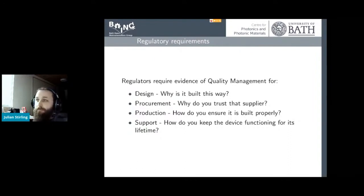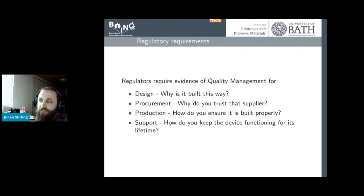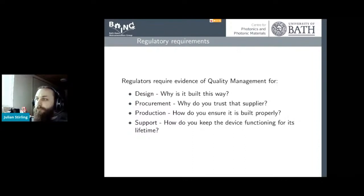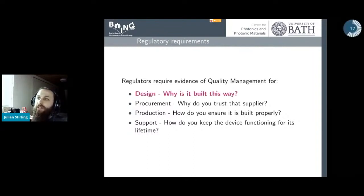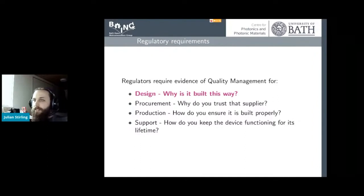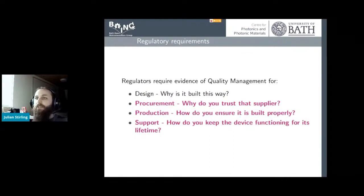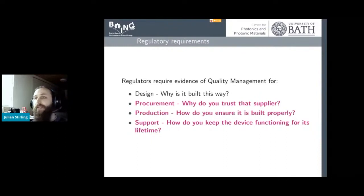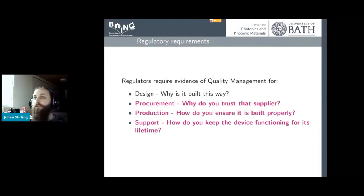The QMS also covers procurement — why did you trust that supplier, are you going to get the same part every time? It covers production: how can you ensure it's built properly, not just the one you tested but every single one you produce? And it covers long-term support: people are going to need feedback, support, and there's a process to deal with complaints. For us, we're mostly thinking about how to do the quality management system for something that's open source and community-based. If you want an open source design produced in lots of places, you can't do all of this for people — they'll have different procurement in different countries, different production facilities, and slight design variations. You need to collect all of this information together to help a manufacturer actually produce something.